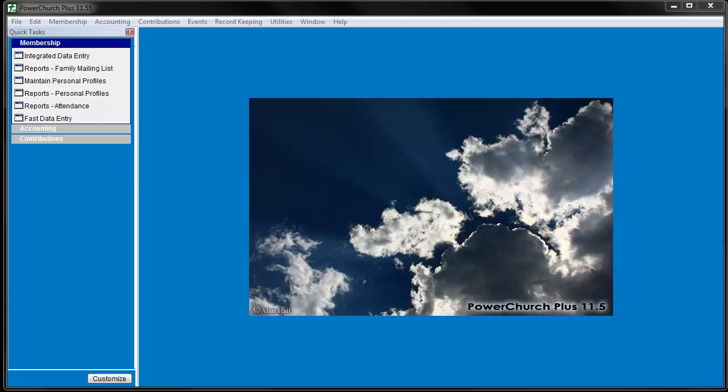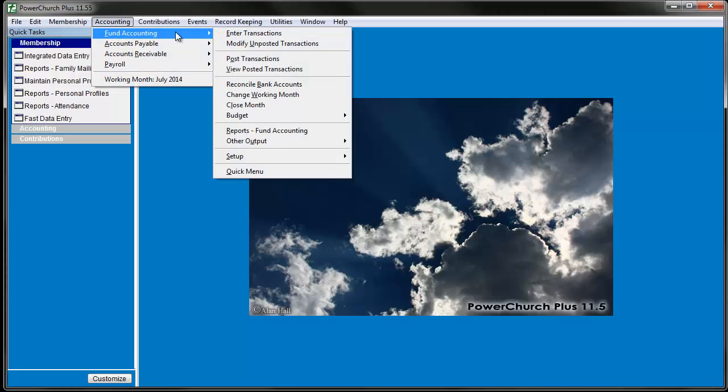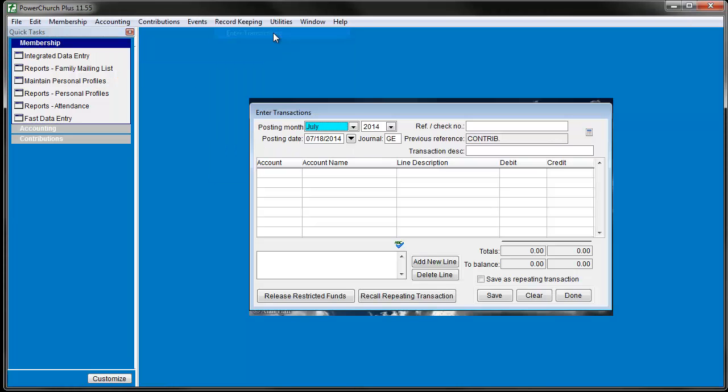To enter a transaction in fund accounting, go to Accounting, Fund Accounting, Enter Transactions.